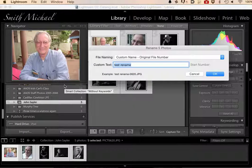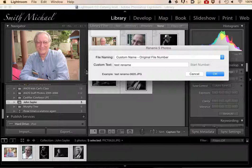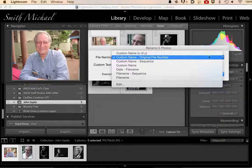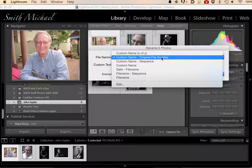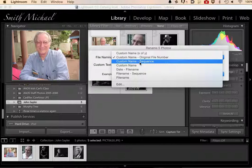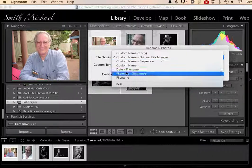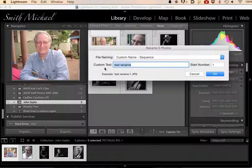That dialog will come up and I can choose how I want to rename them. There's a list — Custom Name, Custom Name with an original file number. I don't want that. I want them named one through five, so let's do Custom Name and Sequence. And here's the text I'm going to put in it — I'm going to name it John Saylor. That's my friend's name.